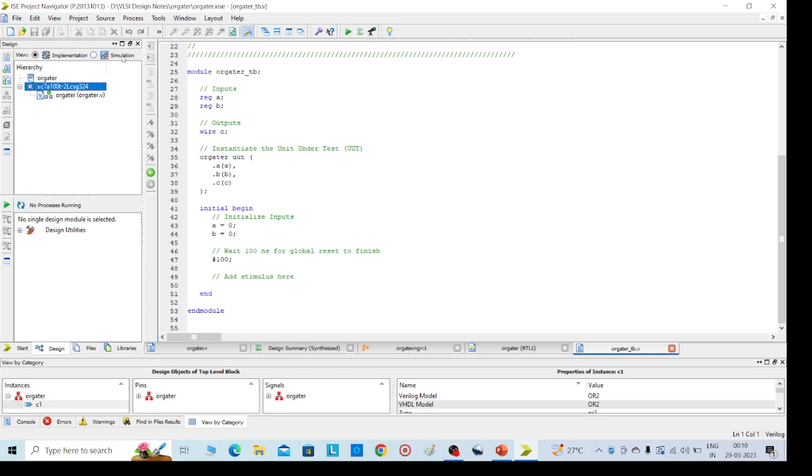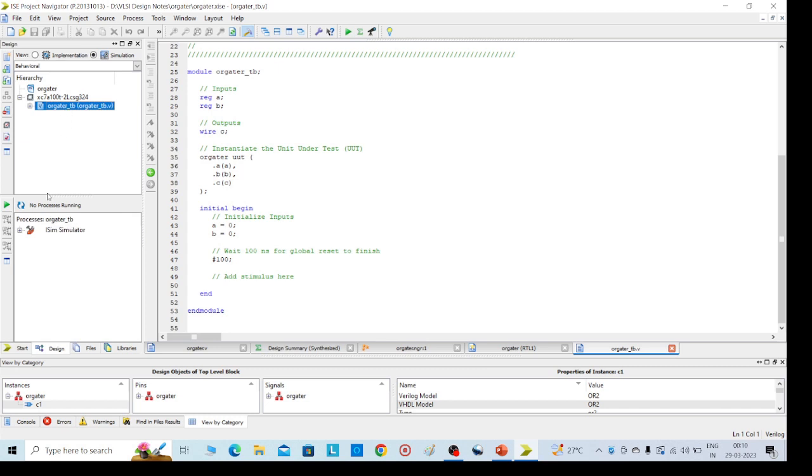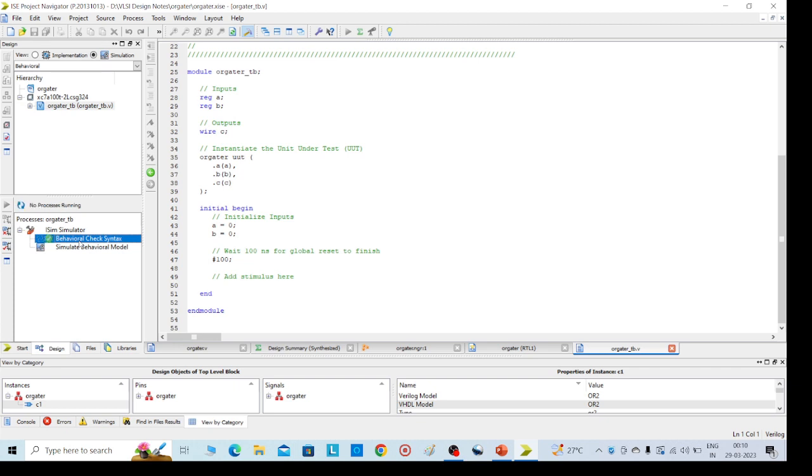Go to left side, here simulation part, click on simulation and click on tb test bench. Then here check behavioral syntax. So without any errors you are getting. Then simulate behavioral model.